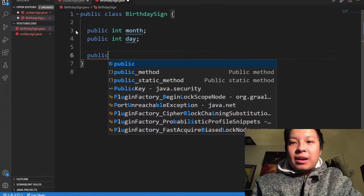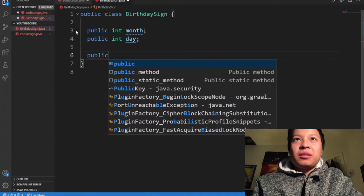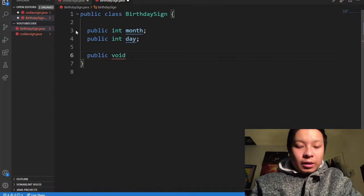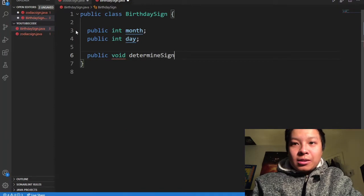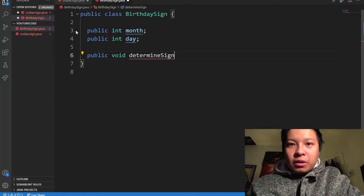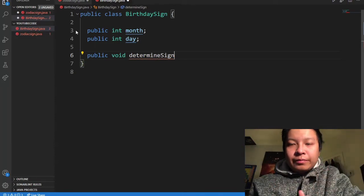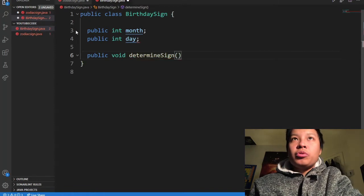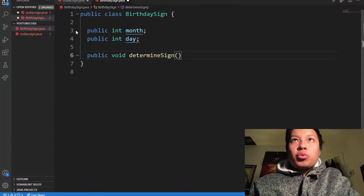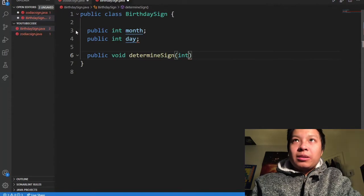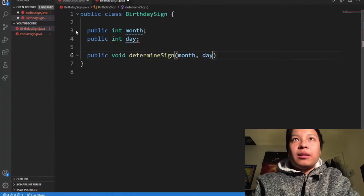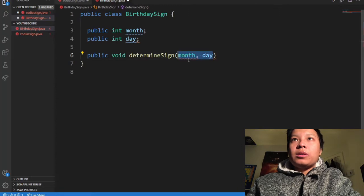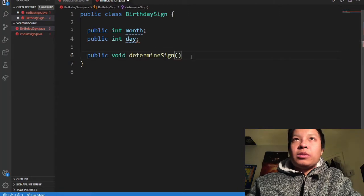I'm going to make a method that determines the sign. It's going to be a public method so I can access it from another class — public void determine. This method will allow us to determine the sign based on the month and day stored in the object.